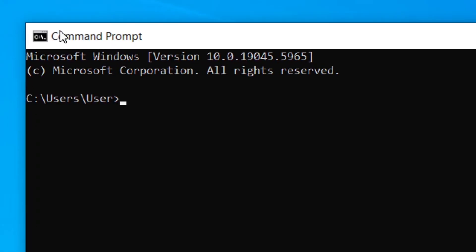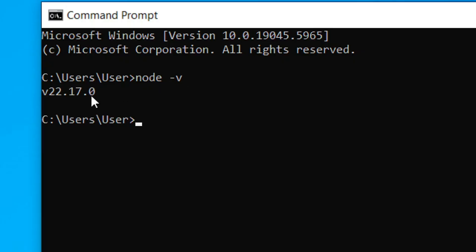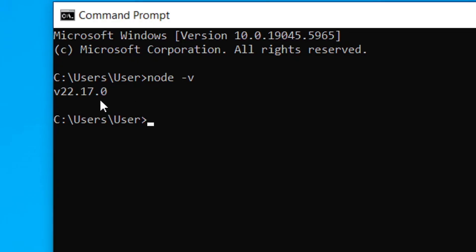To check, type 'node -v' — meaning version — and then hit Enter. If you have it on your system, it will show the version. My version is 22.17.0.